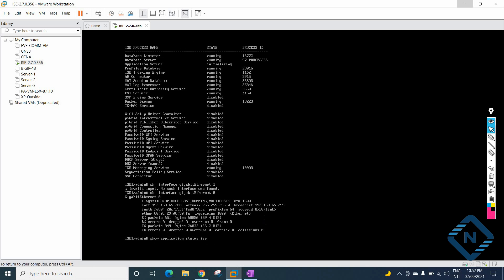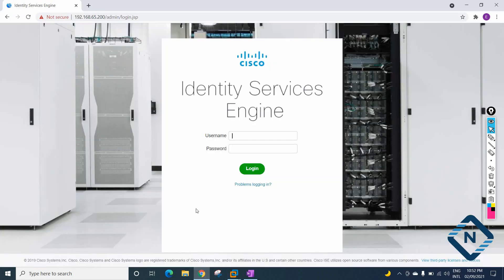To verify the application is running, we write the command: show application status ise. It will take some time, then it will show you the application server is running. Here you can see it is giving 'initializing' — once it shows 'running,' then only you can access it. The username is admin, I've set a different password, and then I press enter to log in. The full name of Cisco ISE is Identity Service Engine.